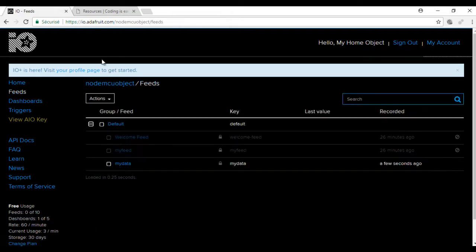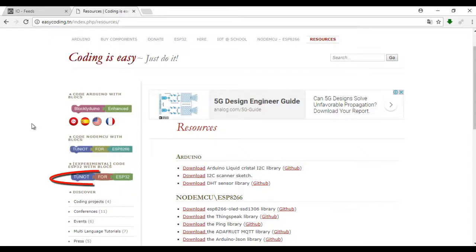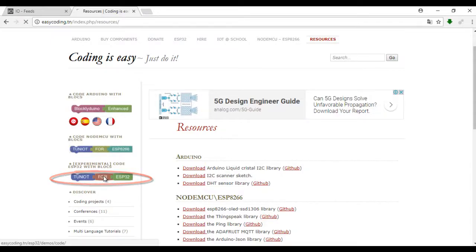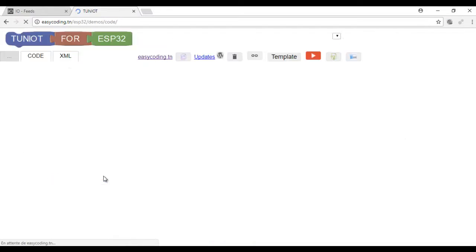Now let's go to the site easycoding.tn and make a program to connect to the WiFi network.